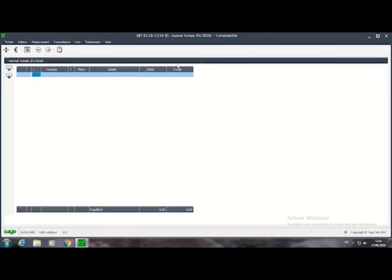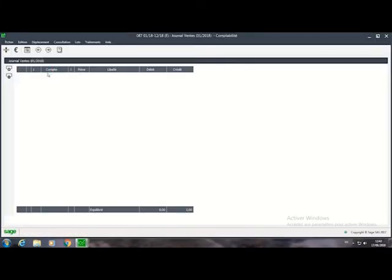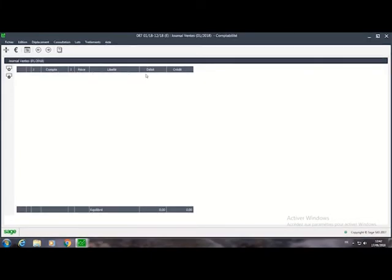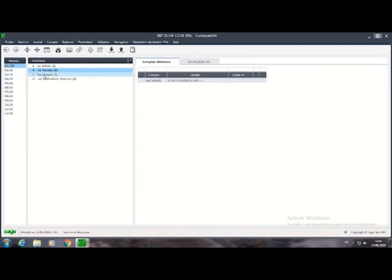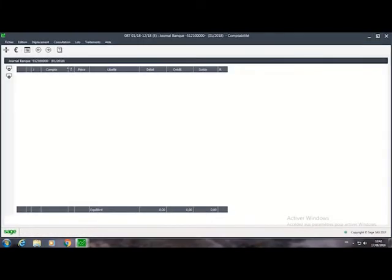If you want to delete an entry, you delete it like this. Then we move to the journal vente — same principle: the day, the account (compte 7), and the debit/credit.